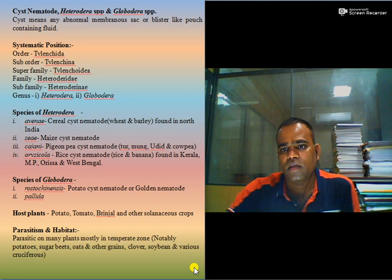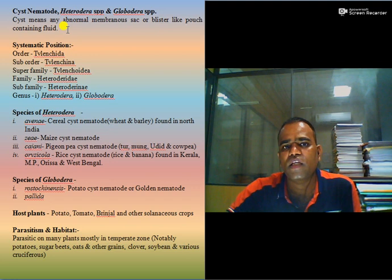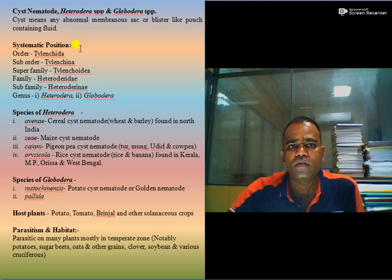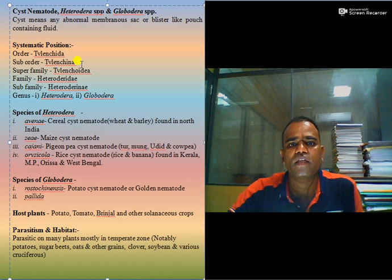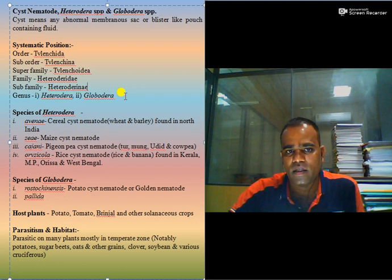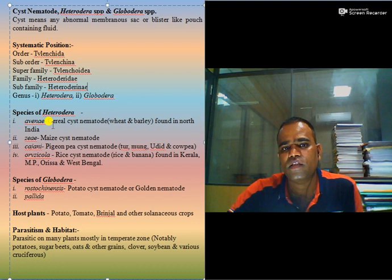A cyst means any abnormal membranous sac or blister-like pouch containing fluid. The systematic position of cyst nematode: order Tylenchida, suborder Tylenchina, superfamily Tylenchoidae, family Heteroderidae, subfamily Heteroderidae, with two genera Heterodera and Globodera. Species of Heterodera include Heterodera avenae, known as the cereal cyst nematode.